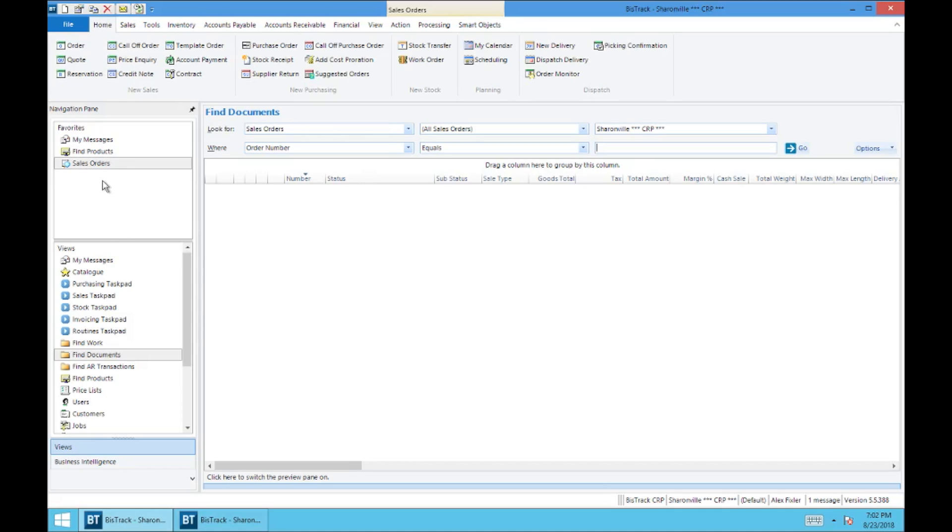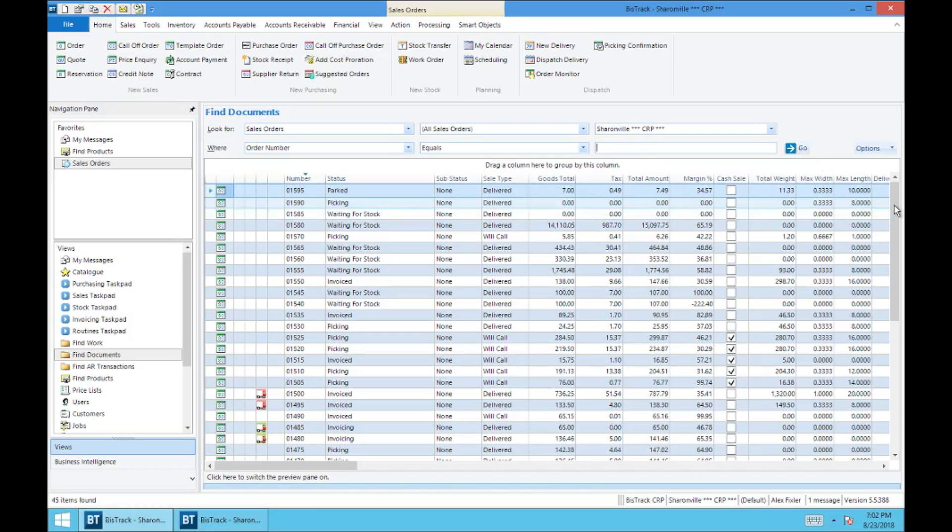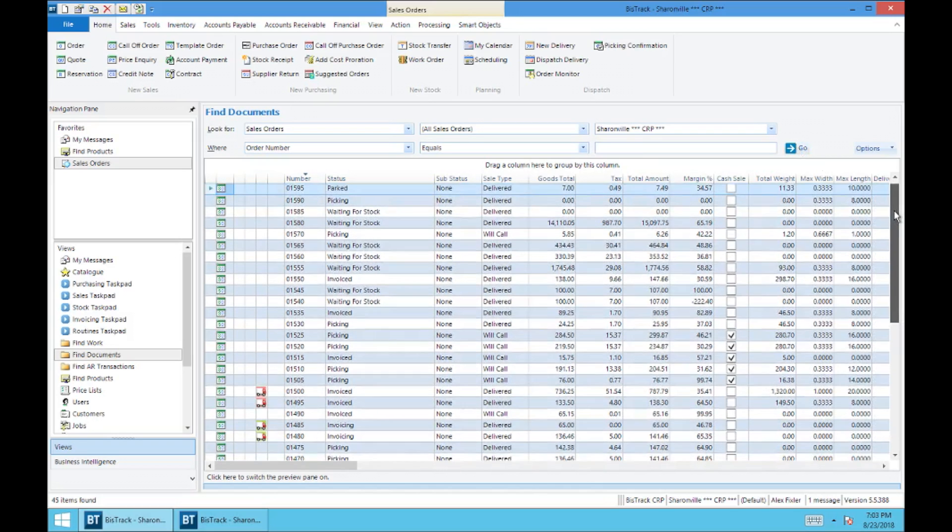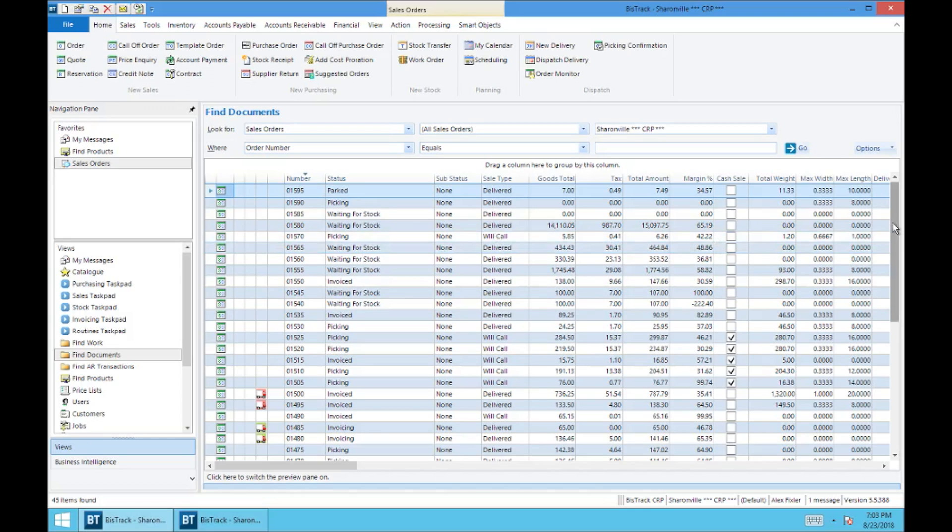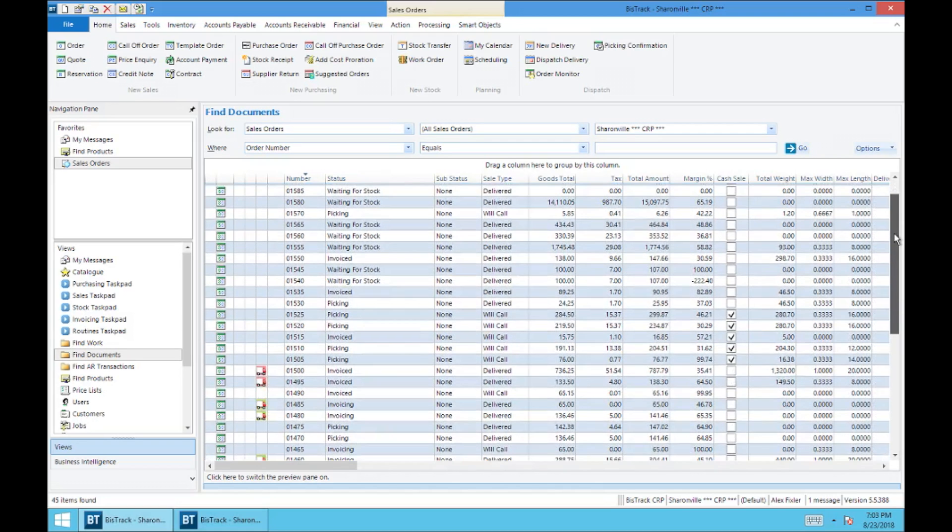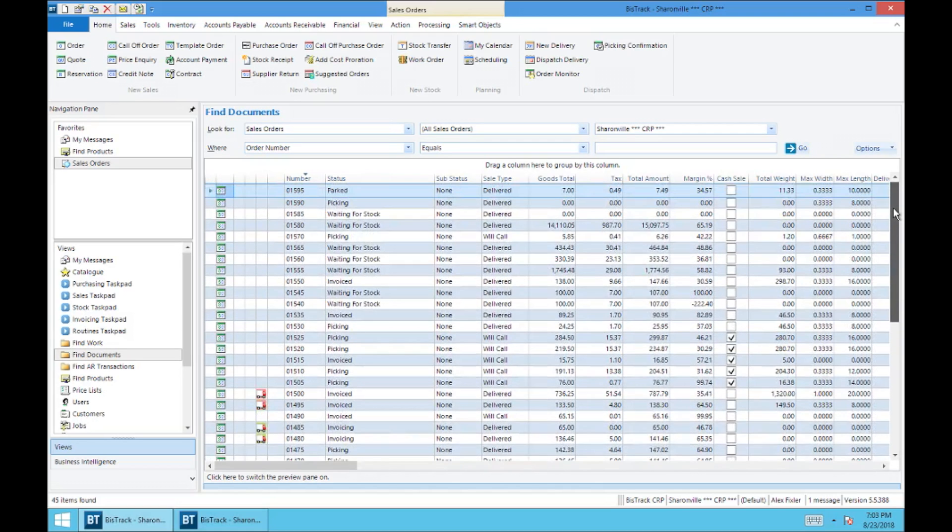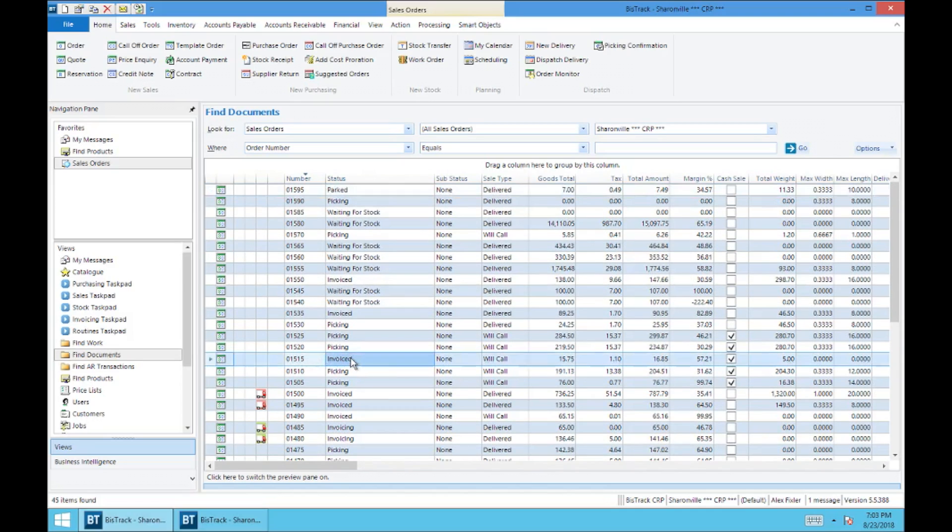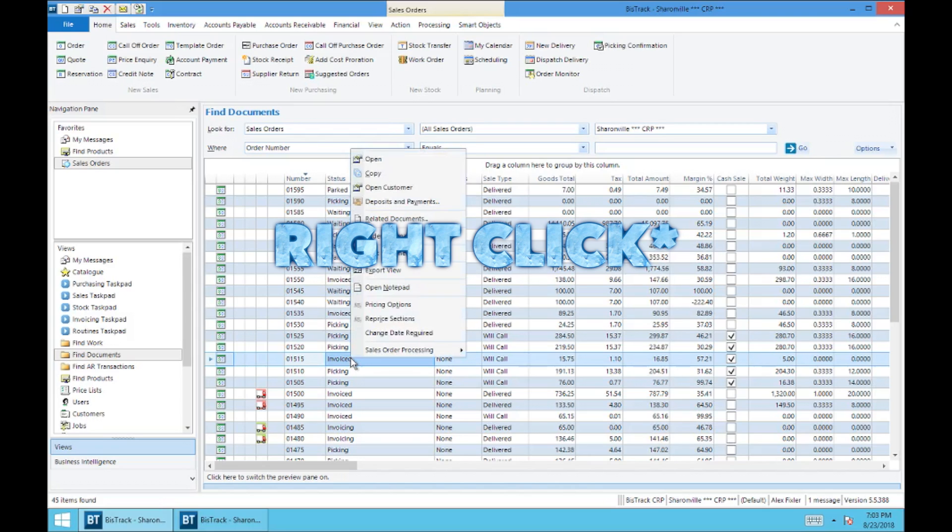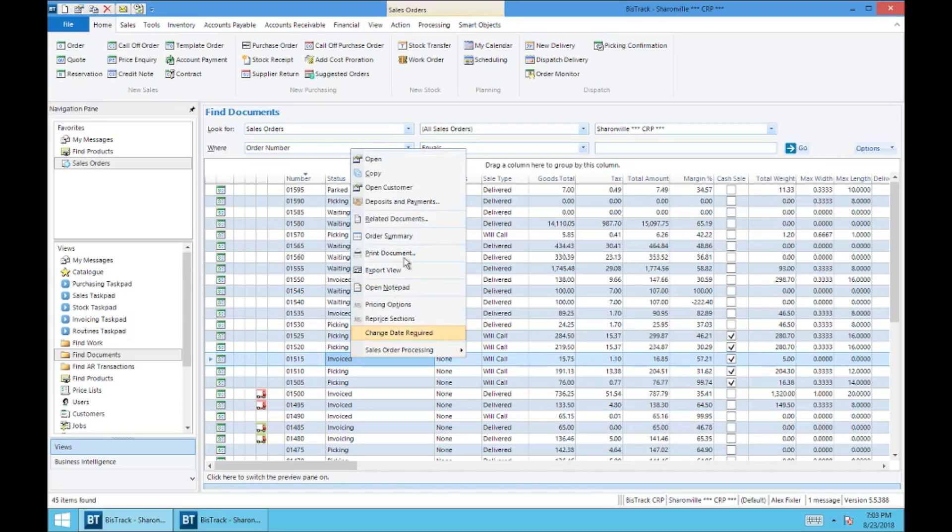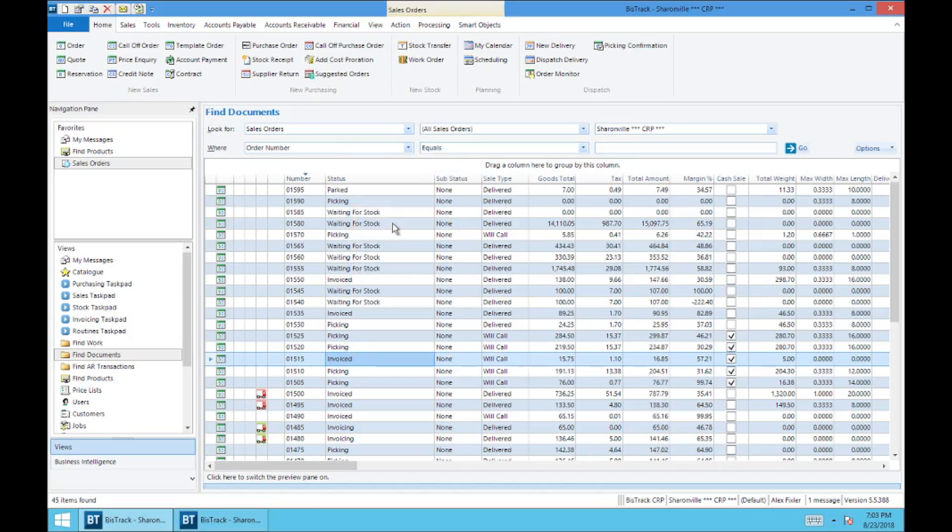And so another search function that I wanted to cover in addition to the filters and search capabilities that you have in find documents is a tool called related documents. Now this is a right click function that will bring up any document that has been generated or linked to any other document. Now this might sound a little confusing, but let's say we've got this order 1515. It's a will call, we double click, we go to related documents, and we can see that there's a sales order 1515, the one we selected, and also an invoice attached to this and also a credit note.